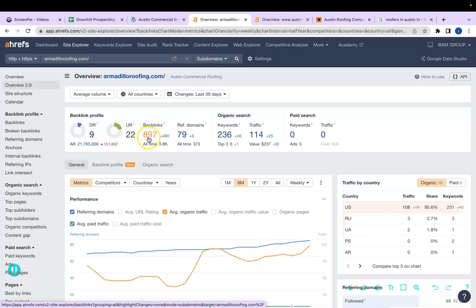These backlinks give power to your site because those endorsements tell Google that your site can be trusted. Obviously the goal is to have more backlinks than your competitor.